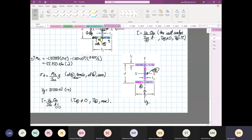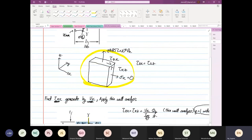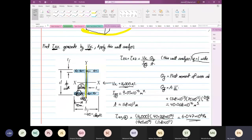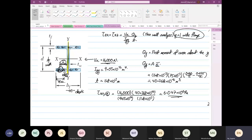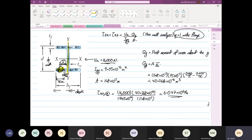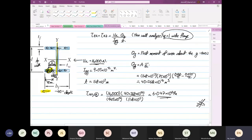We covered this about two weeks ago. Based on shear flow in thin-wall sections, as long as you have a Q and it's not at the end, you will always get a shear stress. So we analyzed our shearing stress caused by Vx. The direction of the shear flow for this side is going this way, and we found the shear stress is 6.47 × 10⁶ Pa.